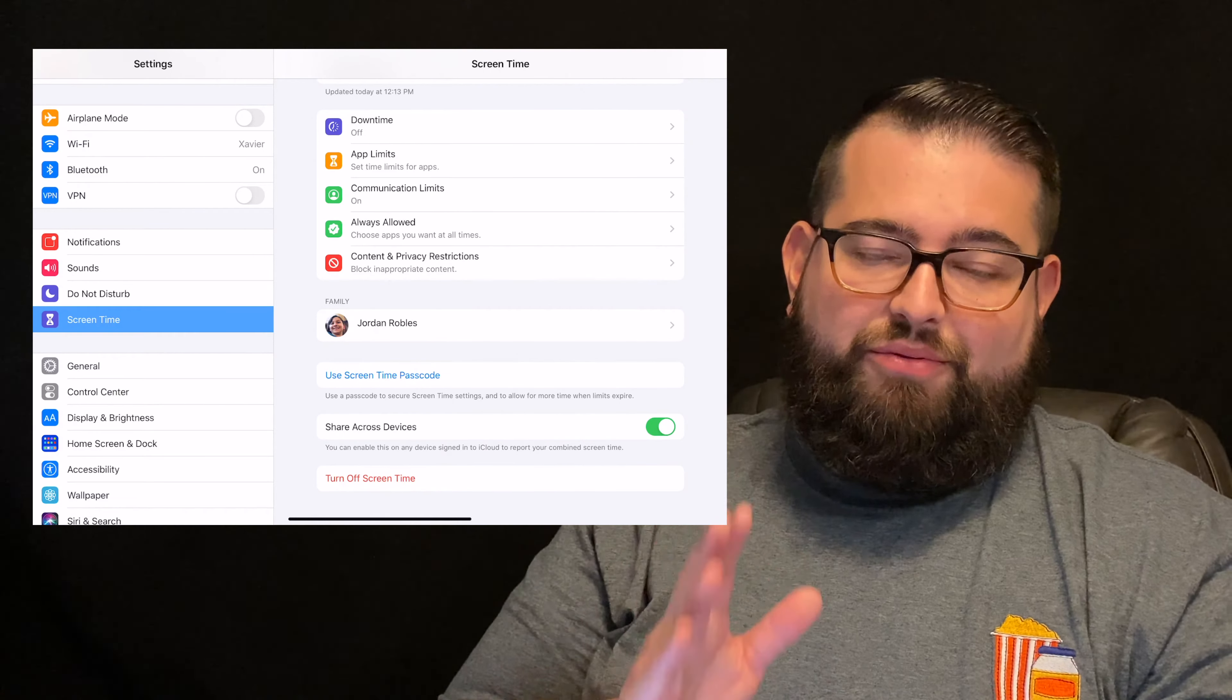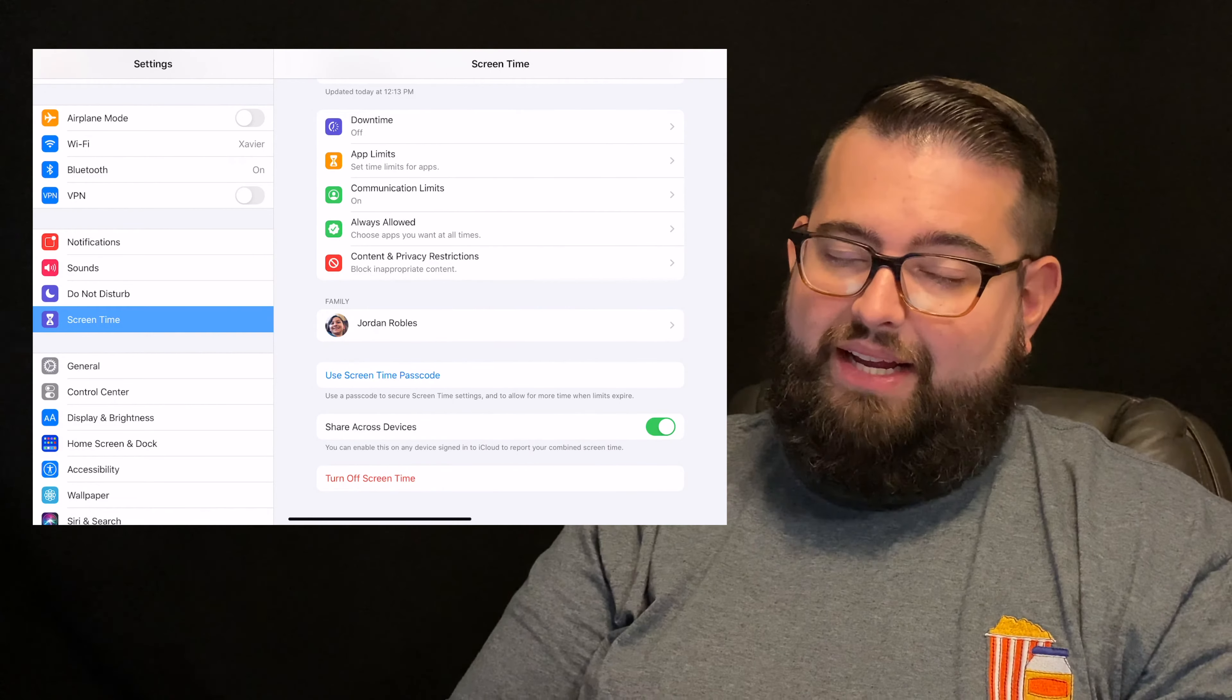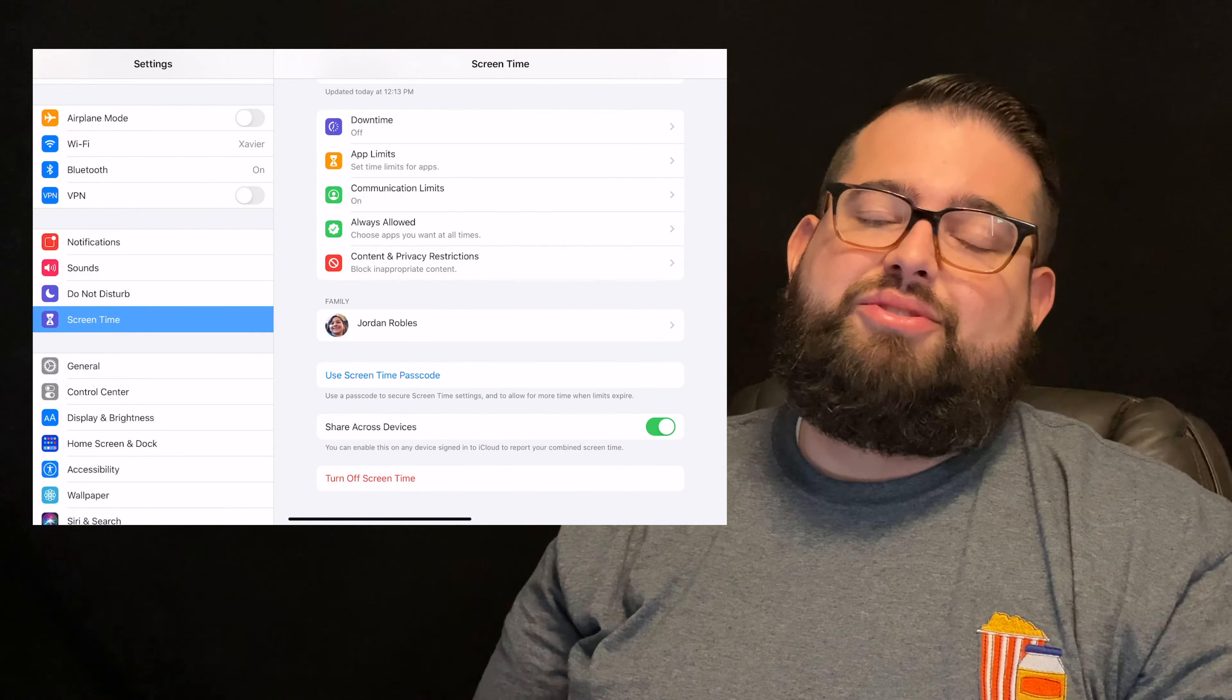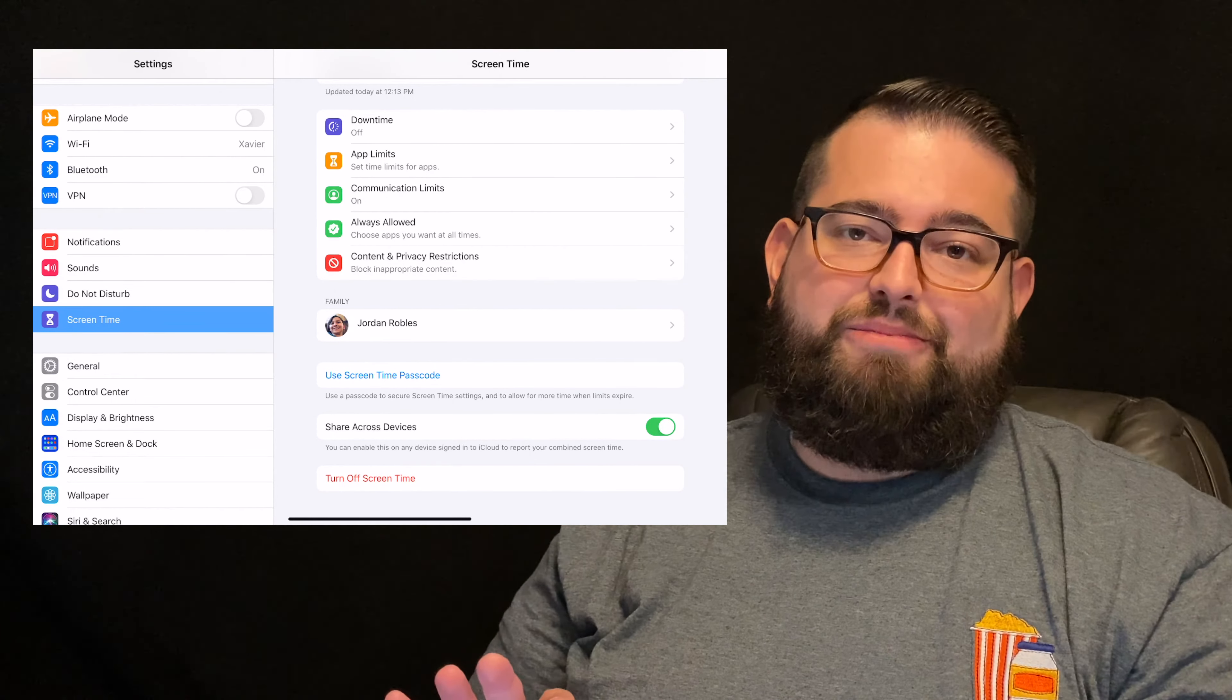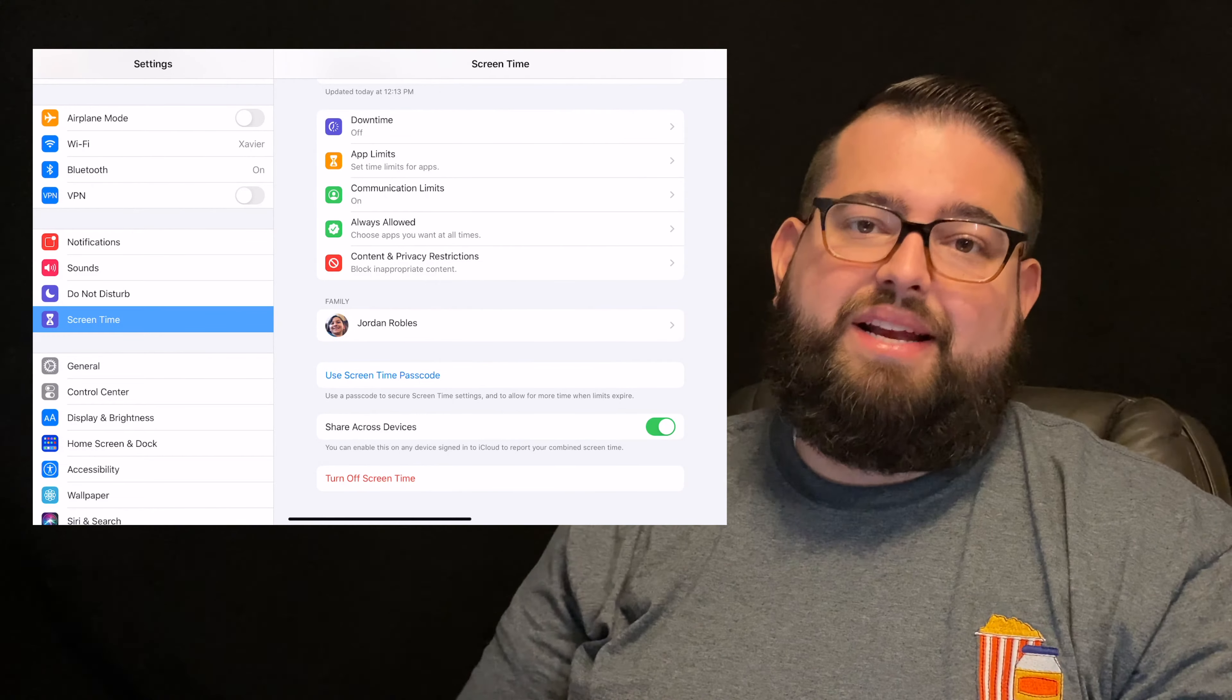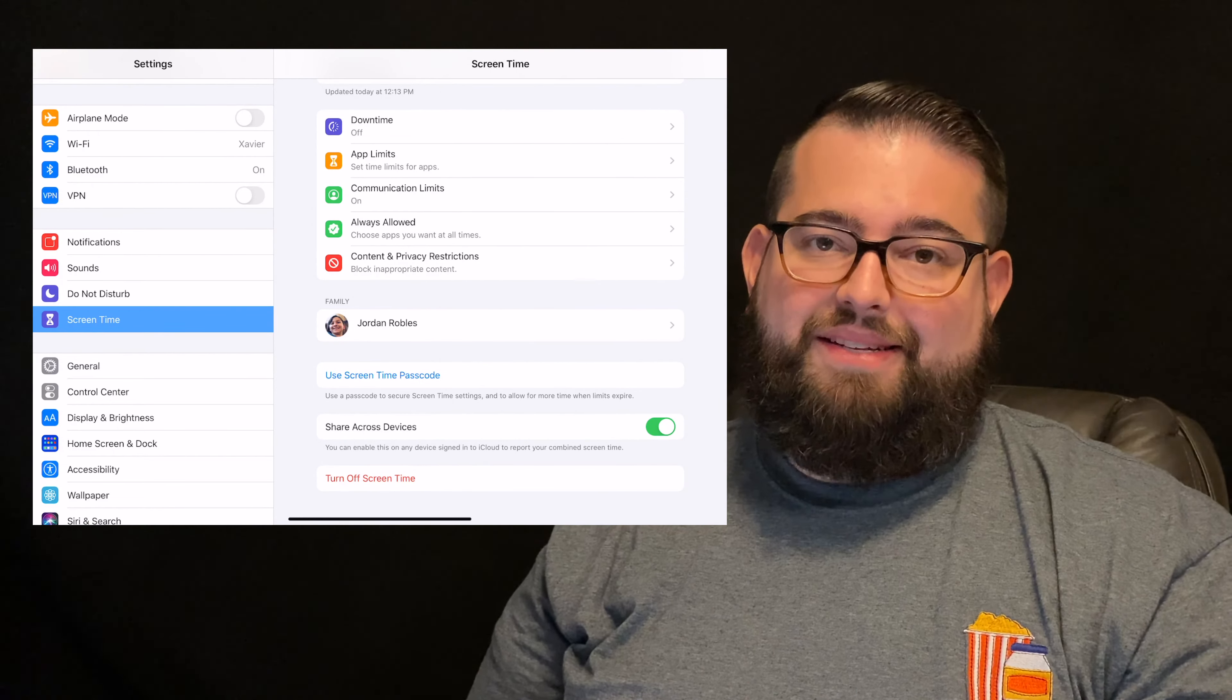And that's where you set the four digit passcode that only you know. And again, it's different than the passcode to unlock their device. That's very important and something you want to do probably right from the beginning of setting up all these screen time settings.